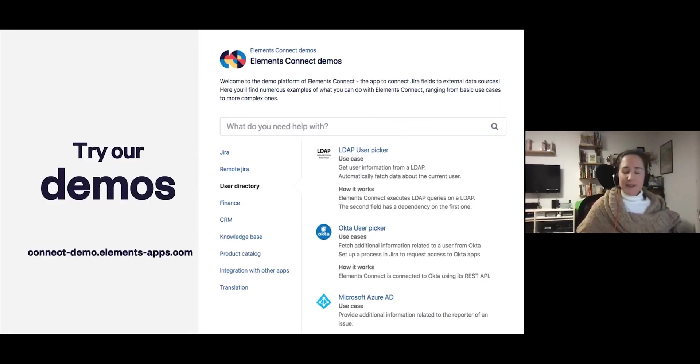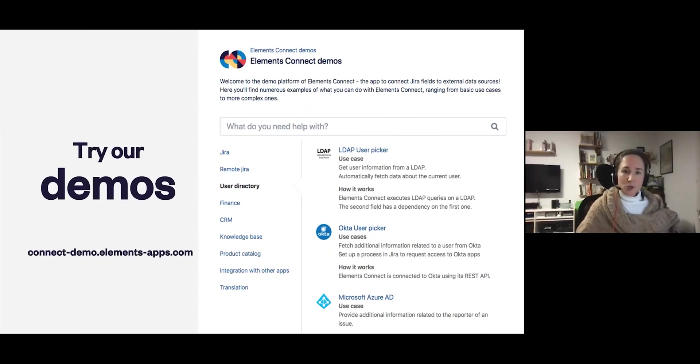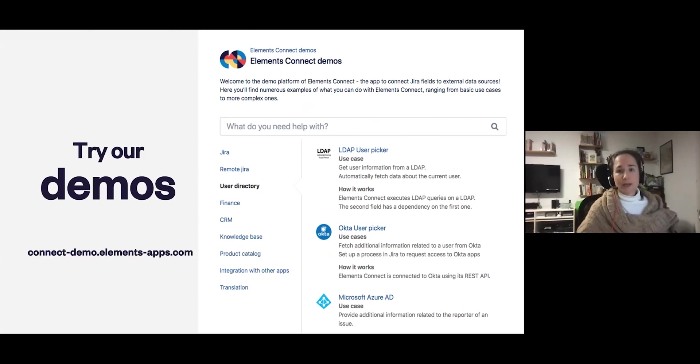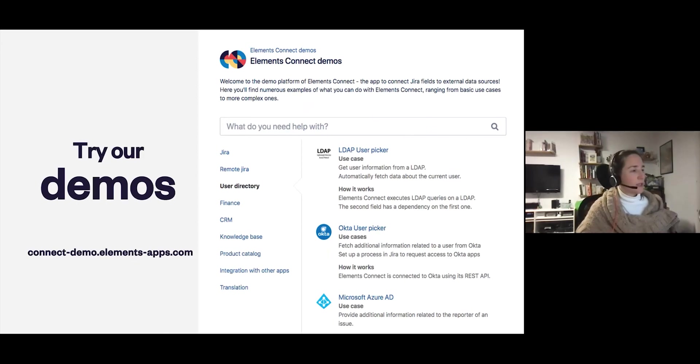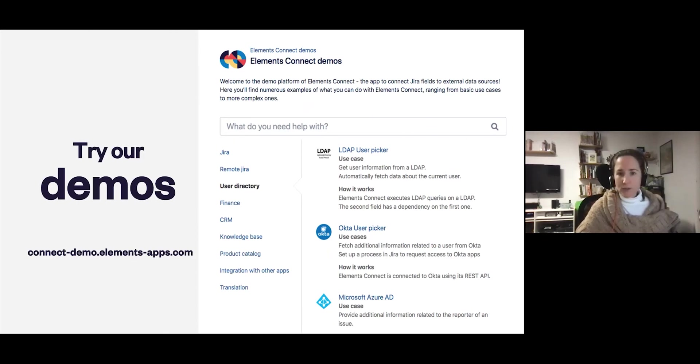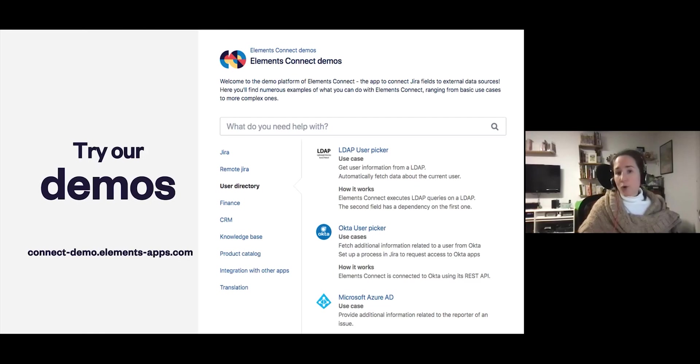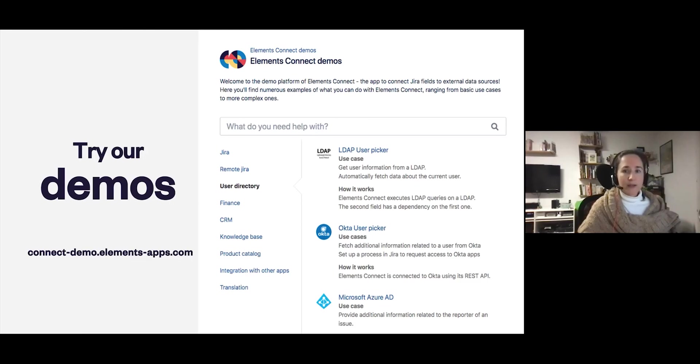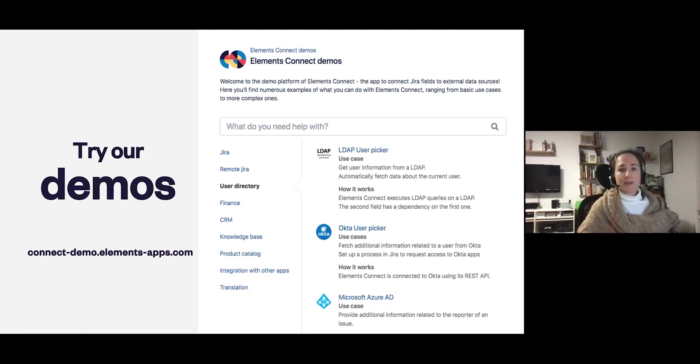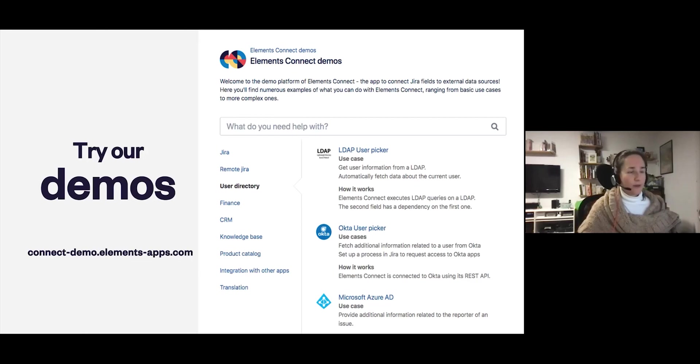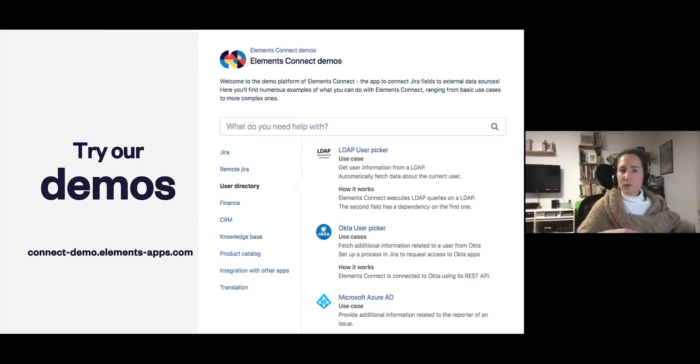That's the end of the cloud demonstration. The demos that I showed you in the beginning are actually available on the Elements Connect demo portal at connect-demo.elements.apps.com. This is a free portal, you just need to create an account. But if you want to go through the use cases that I showed in the beginning, you can actually try them out yourself. And if there's a use case that you want to try on your own instance, we've tried to make it as easy as possible by providing the field configurations available for download on the Elements Connect documentation. For example, the LDAP or the Best Buy use case you'd like to try out, you can actually just download the fields and then try them on your own instance.